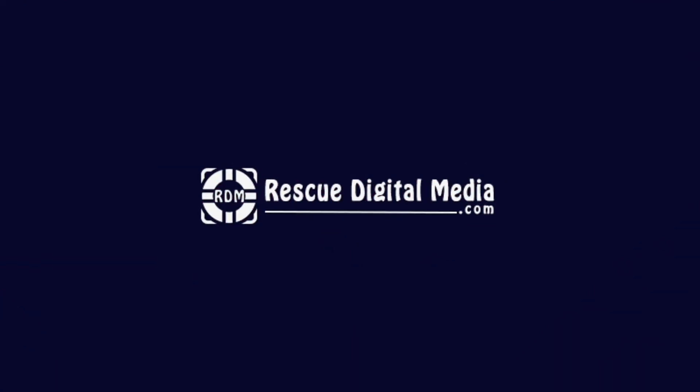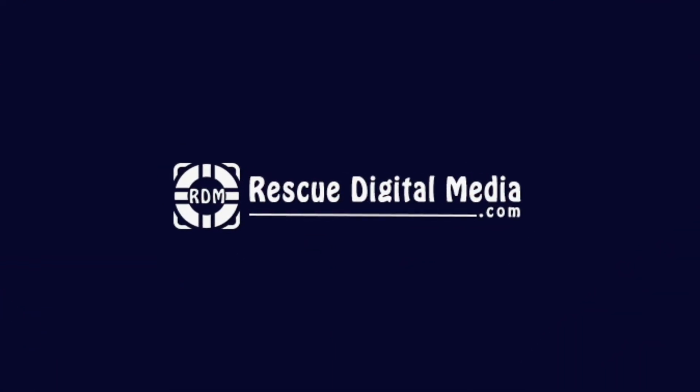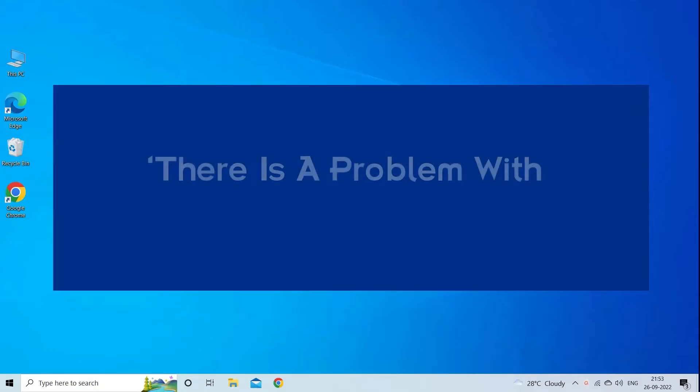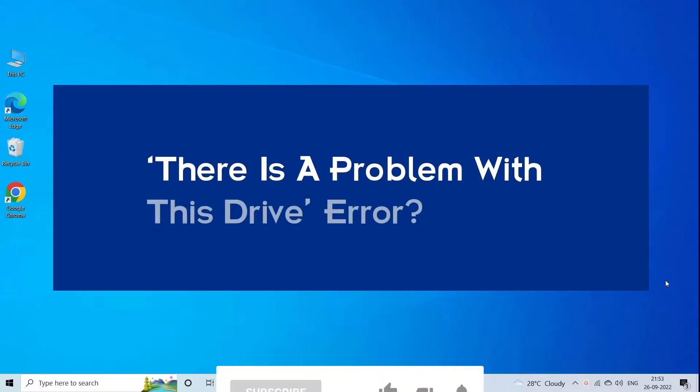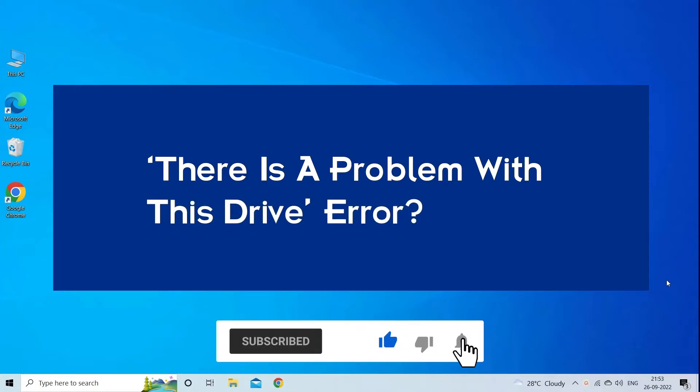Hello guys and welcome back to our channel Rescue Digital Media. Today I am here with four quick methods to fix there is a problem with this drive. But before we get started, like, subscribe, and ring the bell icon to be notified when our new video lands.